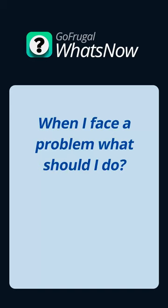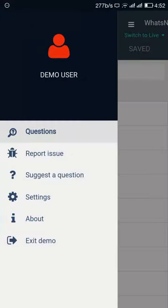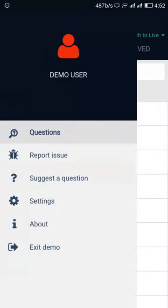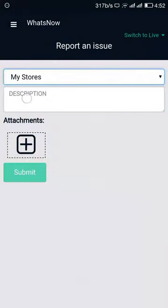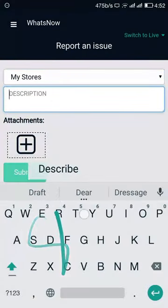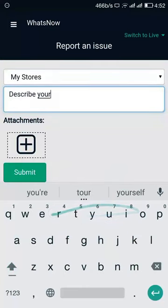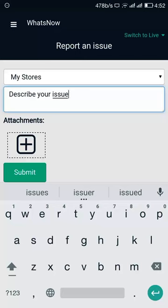If you come across a problem in the app, take a screenshot, go to Menu, and select Report an Issue. Select the page where you had the problem, describe your issue, and add the attachment to help us understand your problem better. Tap Submit to get your ticket.